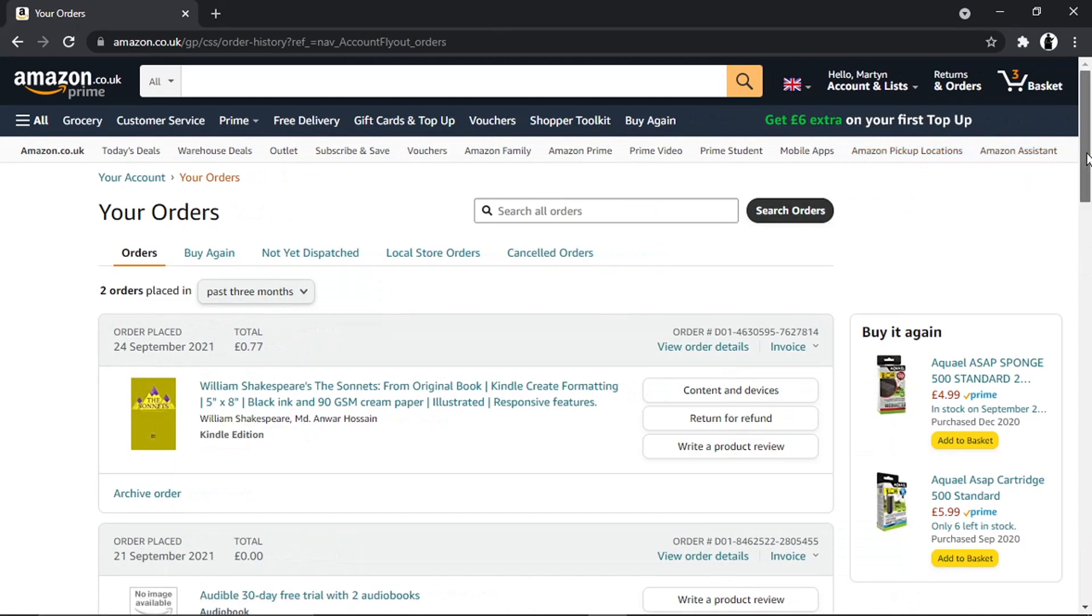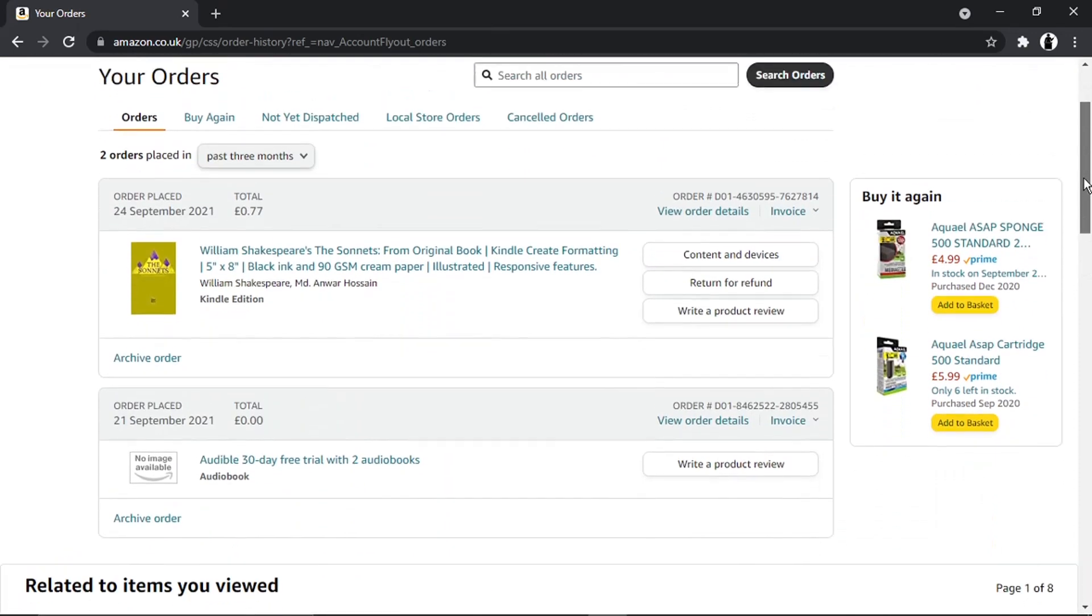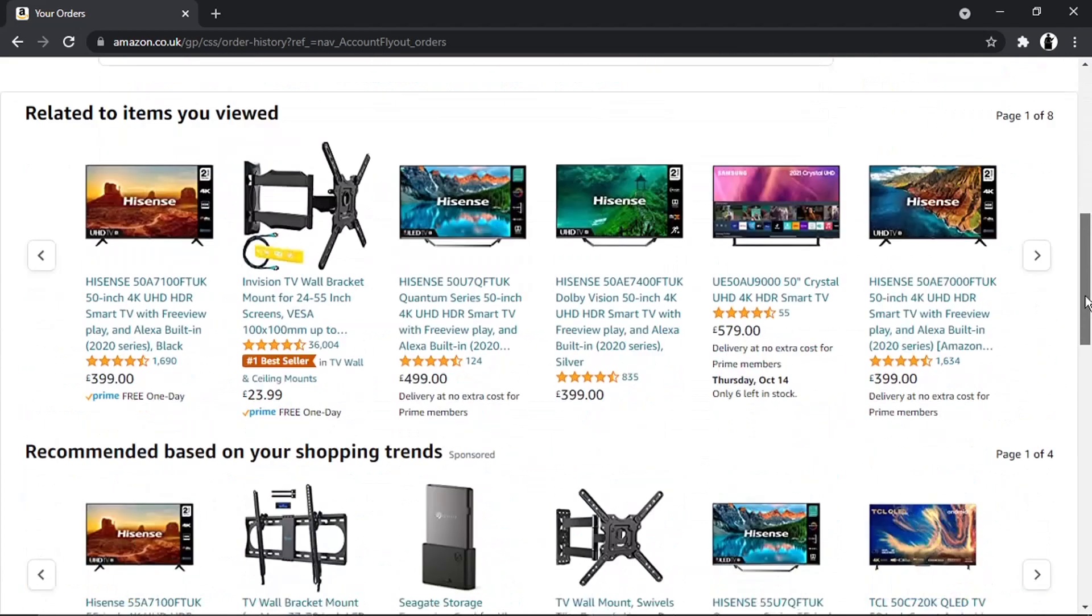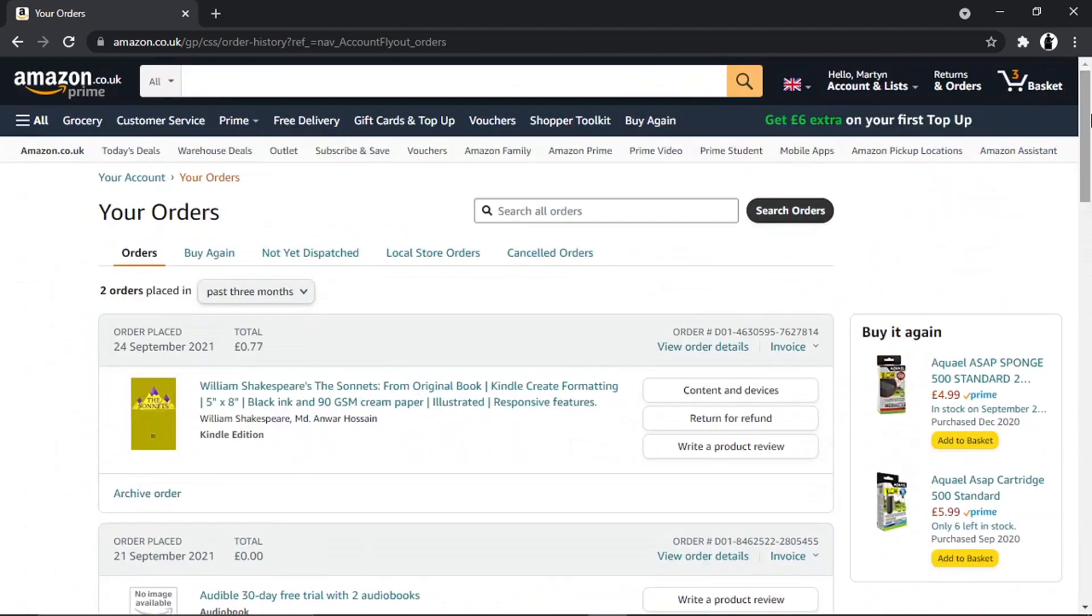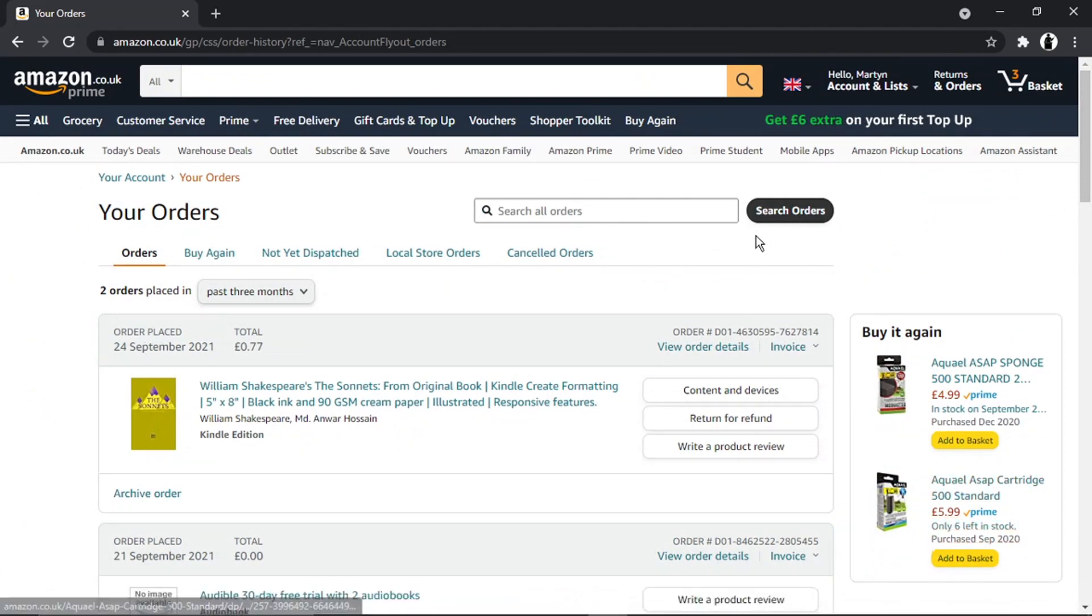Any book purchases that you've made, you'll see in here. You can see I've got this one which I've done as an example. The order was placed on the 24th of September, which is actually today.